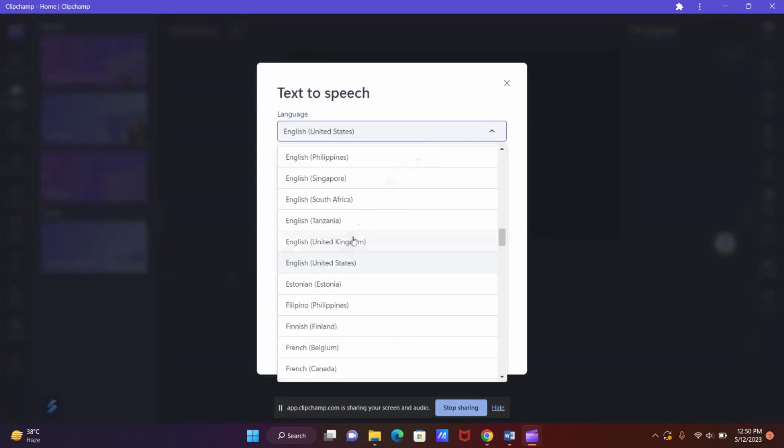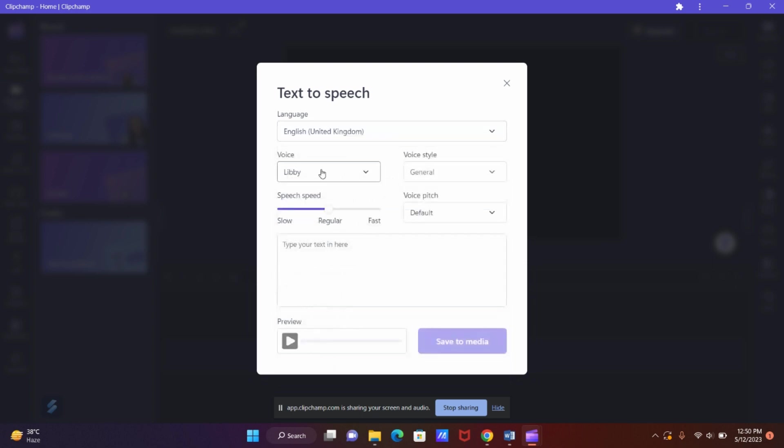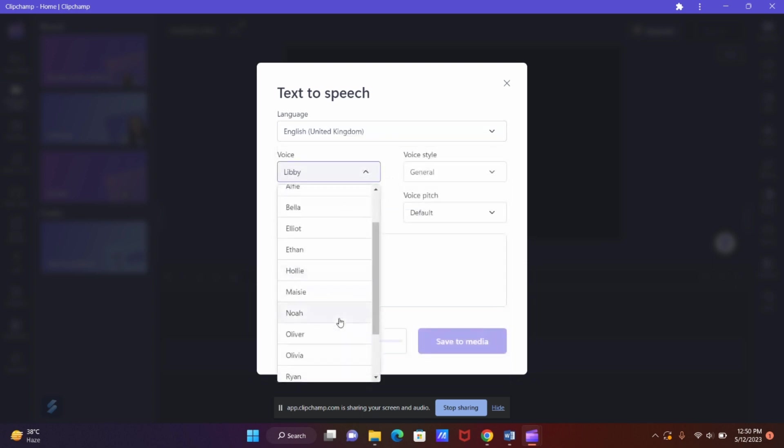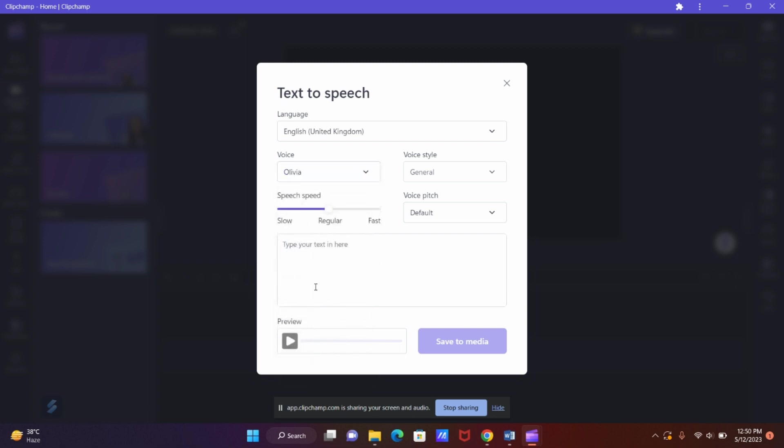Now choose the language you prefer. In my case, I will choose United Kingdom, and let me choose the voice. For now, I will choose Olivia and let me slow it down a bit.